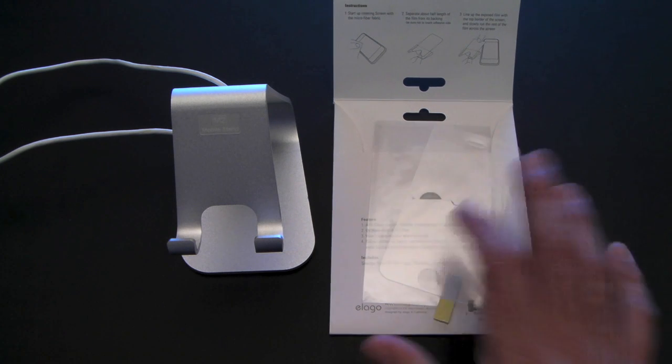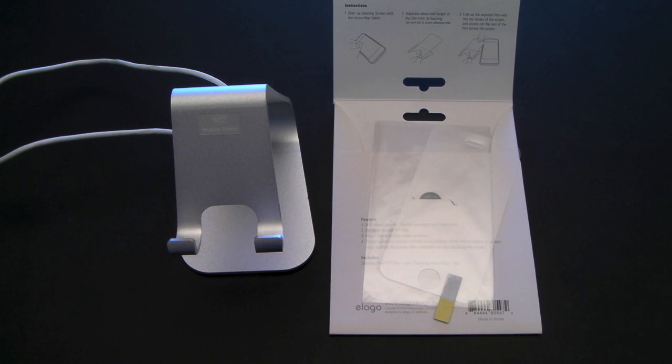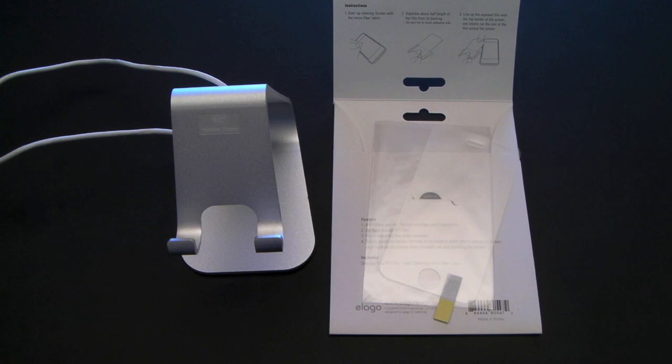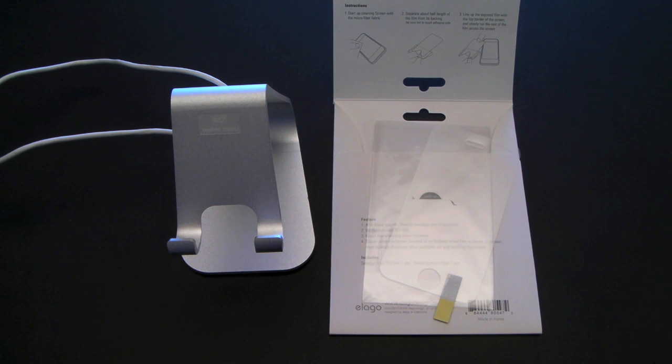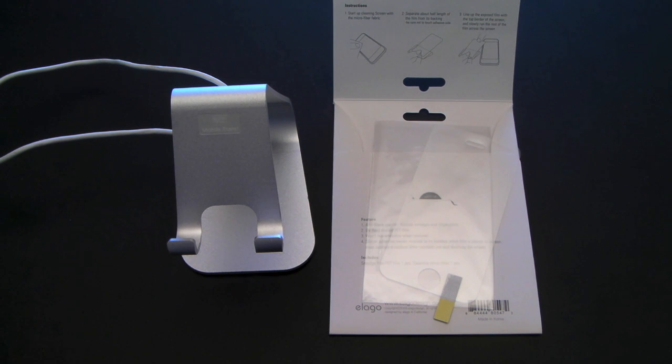But for me, I'm all about the anti-glare. I do like that as well. So if you have any questions about this, I will put a link to the Elago website and both products in the sidebar. Feel free to drop me a line. Otherwise, you have a great day.